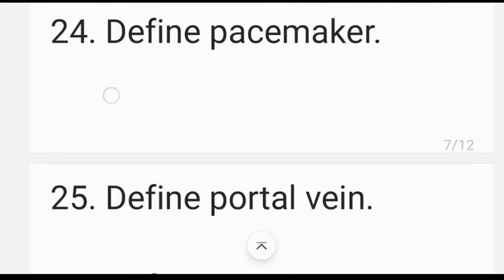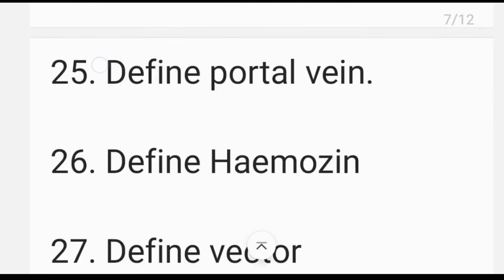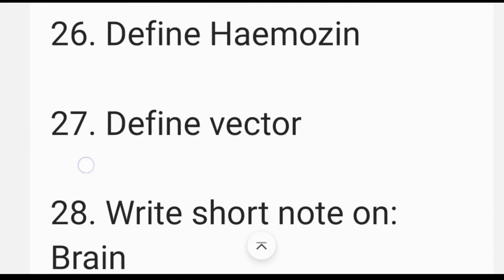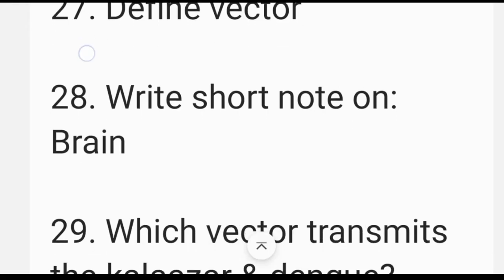Define pacemaker. Define portal vein. Define hemogen. Define vector. Write a short note on the brain.